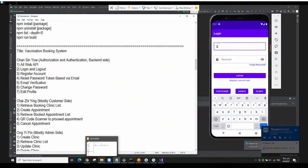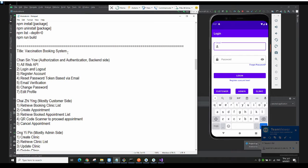Hi everyone, my name is Chan Xin Yao and in this video I'm going to talk about our group assignment on Android development subject. Our Android system title is called Vaccination Booking System and we have a team of four members.